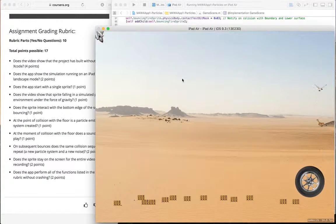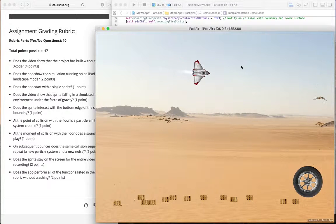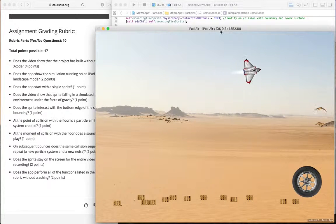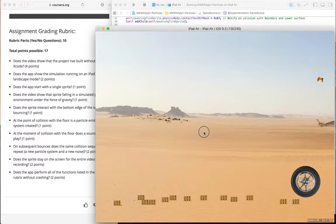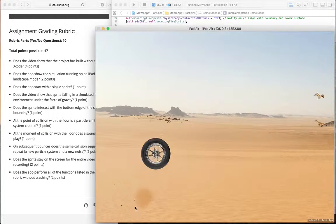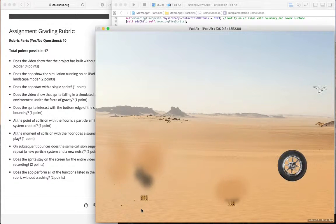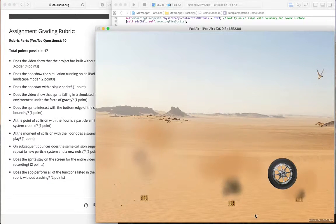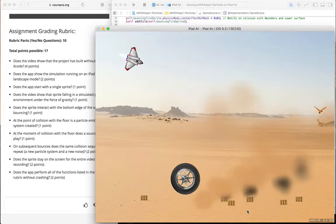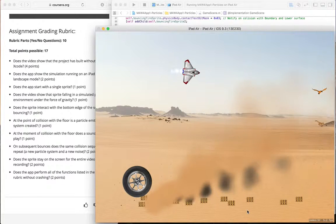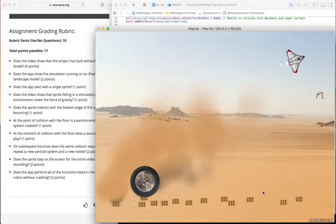And the sound that you're hearing in the background is for the spaceship. So I'll tap on it again. So that's what the demo looks like.